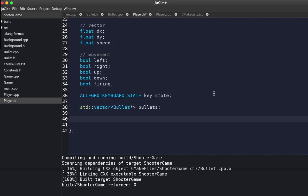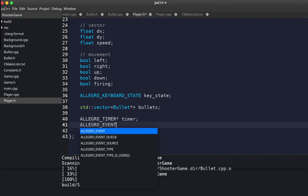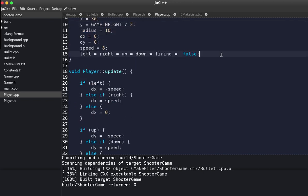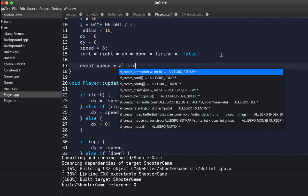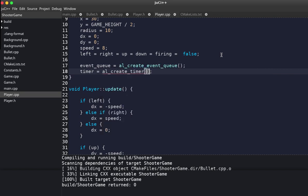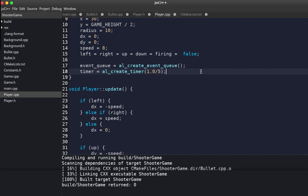There are various ways to add a time interval, and I'm going to use a timer. Going back to player.cpp, we initialize the timer with a value of 1.0 divided by 5, because the game runs at roughly 60 frames per second and we want to allow firing 5 bullets per second.